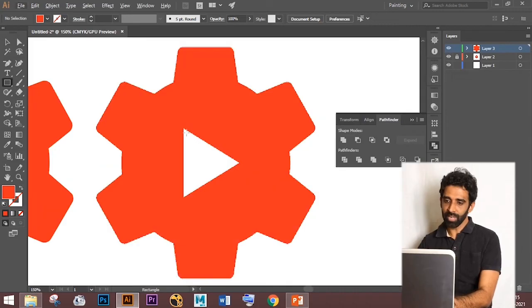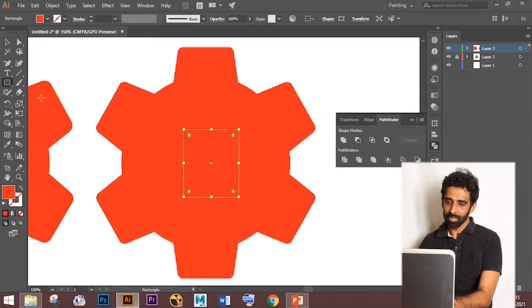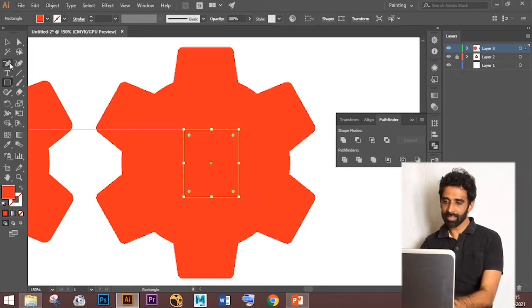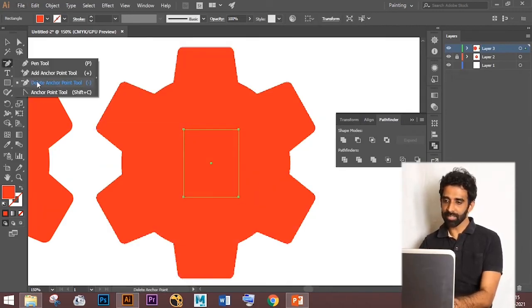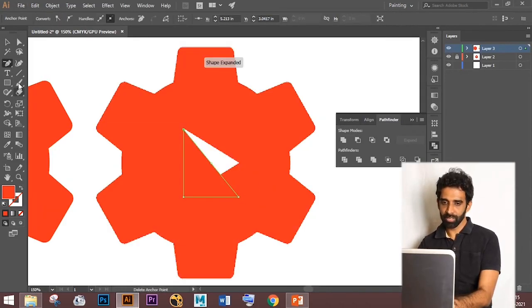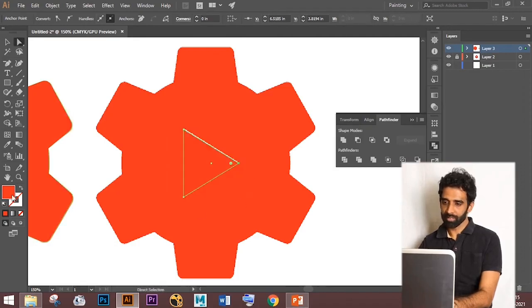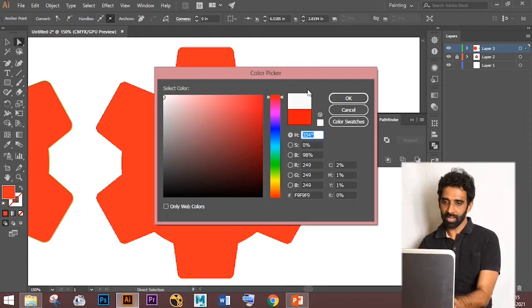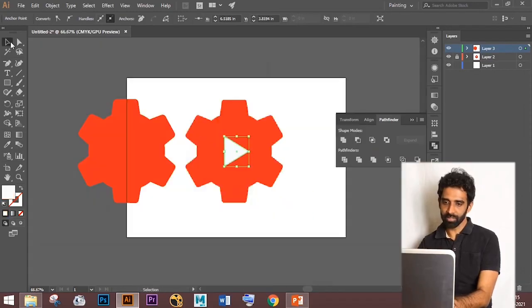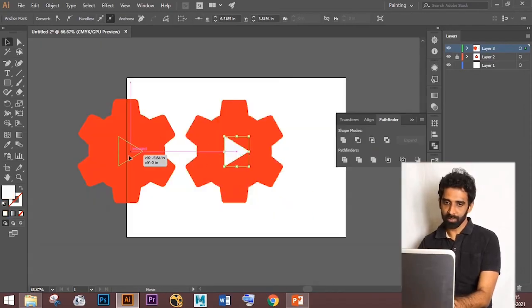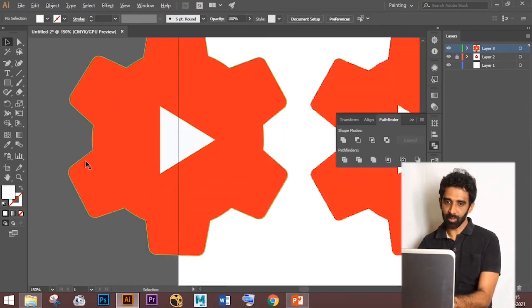To create a triangle shape, create a rectangle and delete a point using the Delete Anchor Point tool. Apply the color using the Eyedropper tool — the shortcut for Eyedropper is the letter I.